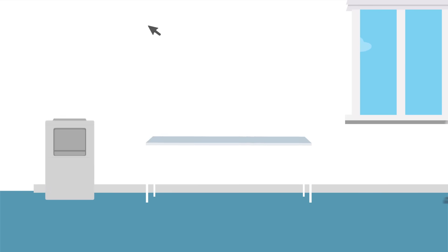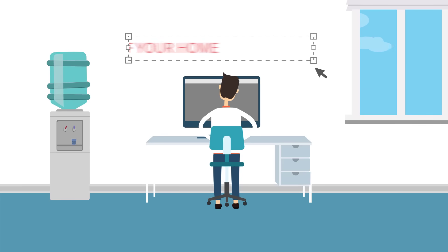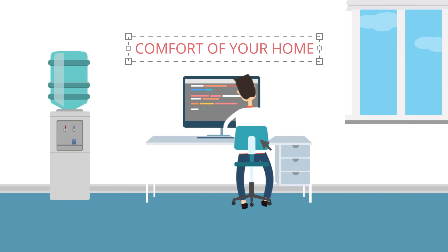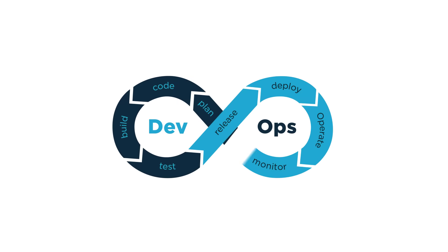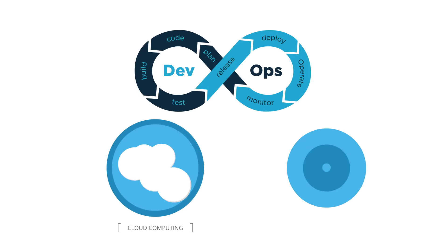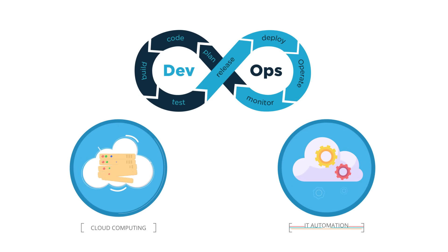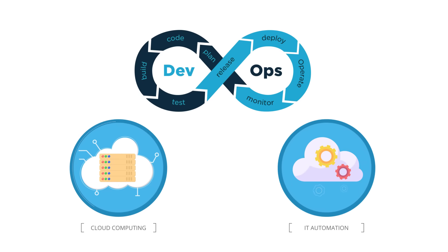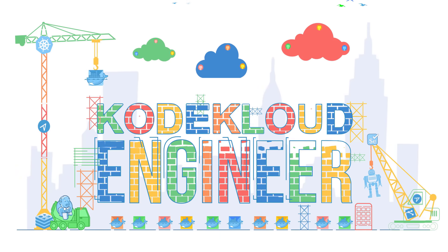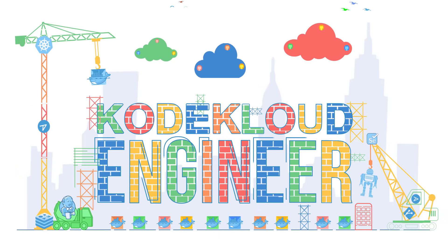Whatever level you are at, accumulate job experience from the comfort of your computer and prepare for your dream roles in DevOps, cloud computing and IT automation. Take hold of the job of your dreams. Sign up at engineer.kodecloud.com to start gaining experience and it's absolutely free.